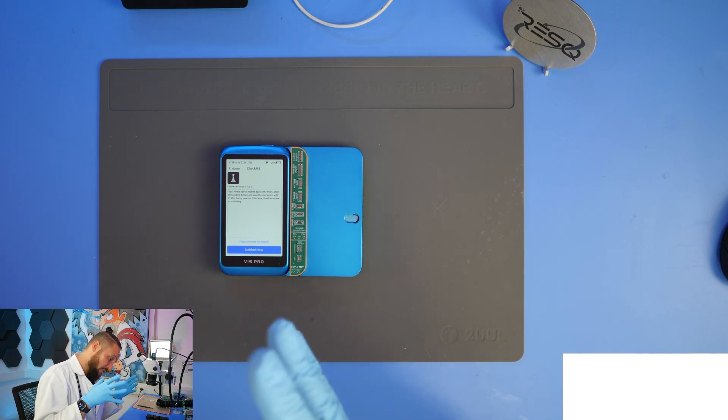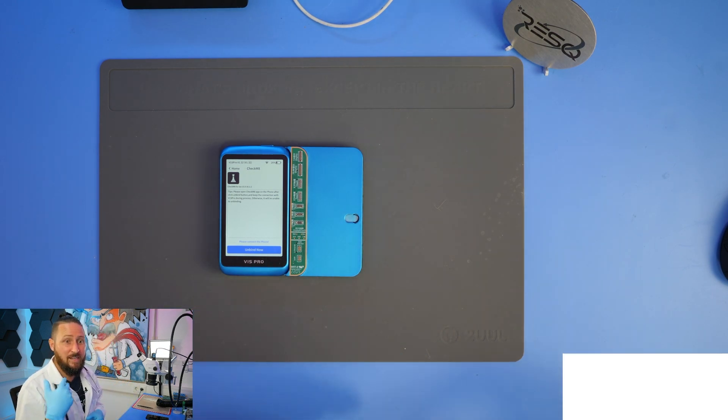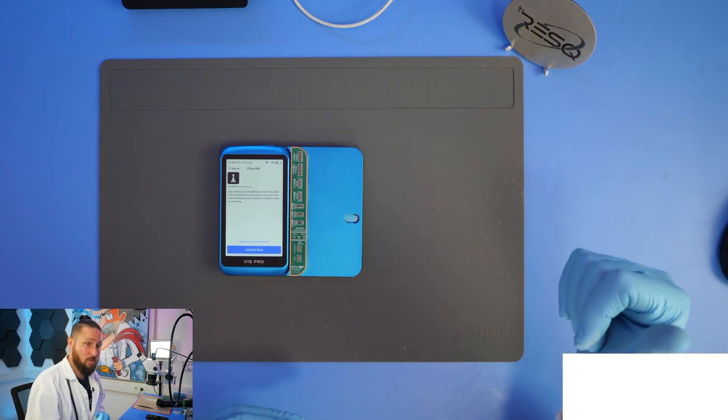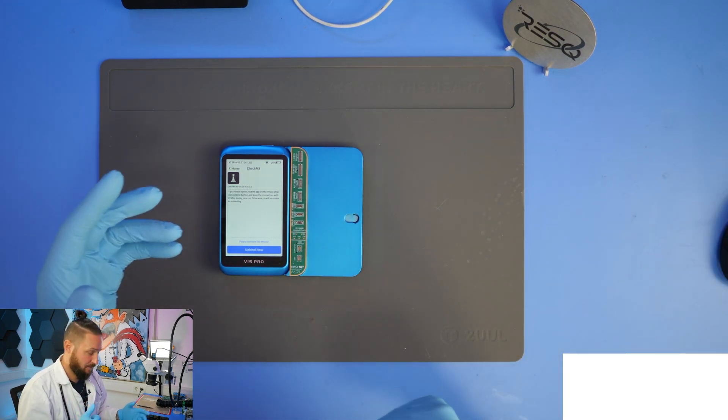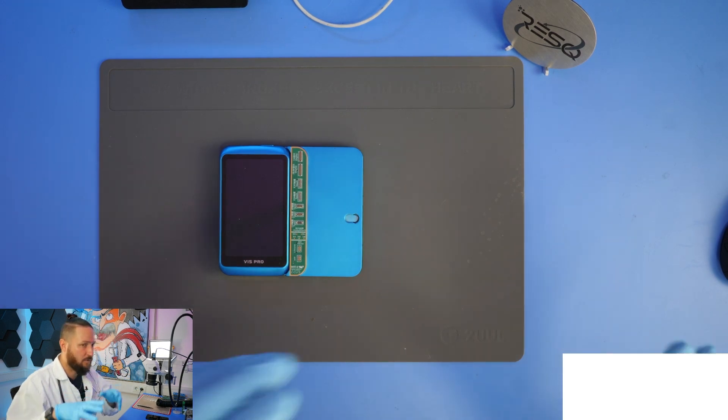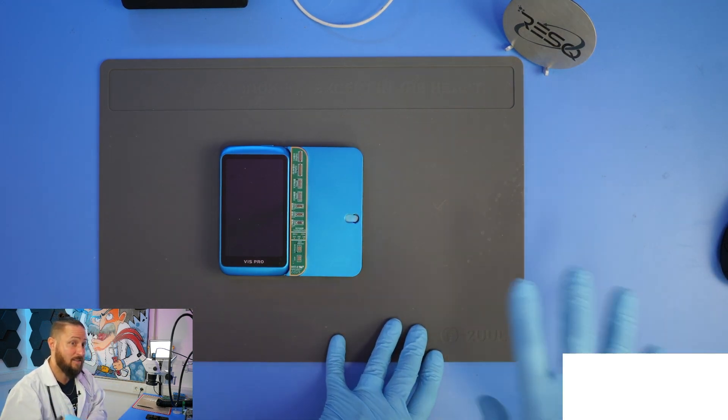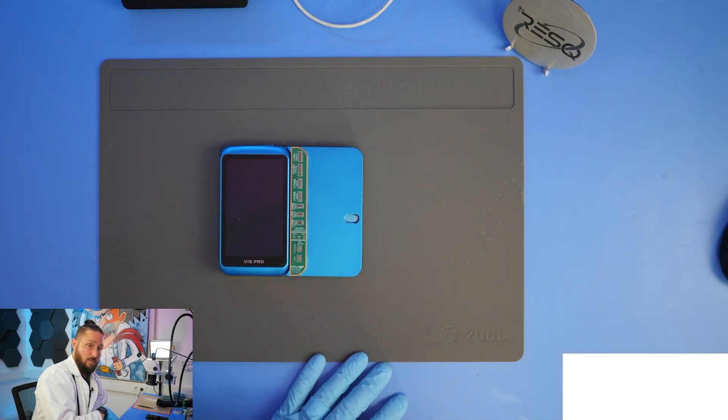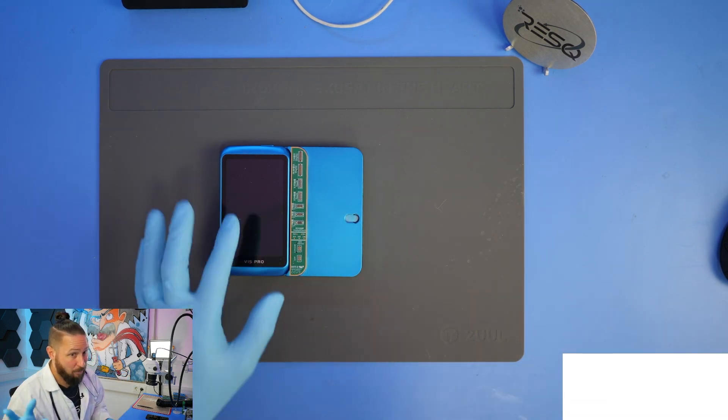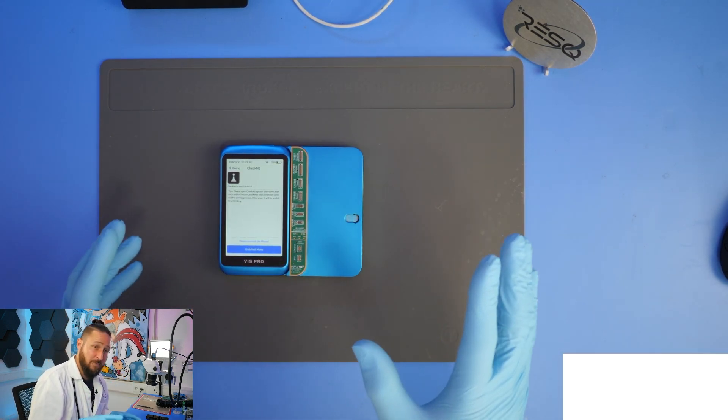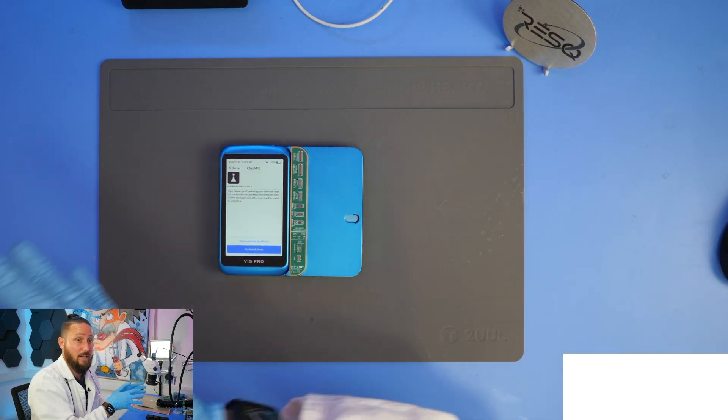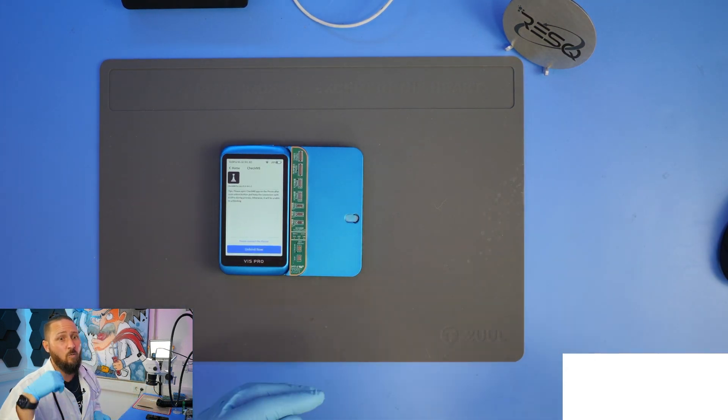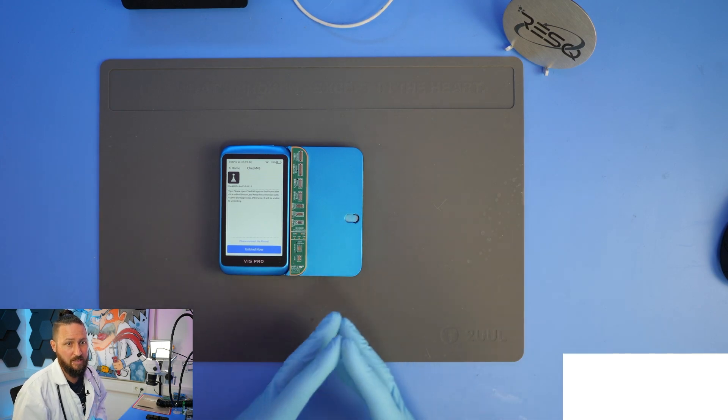If you do an unbind like for the earpiece flex, advantage you don't need to desolder the NAND if you are on iOS 15.0 to iOS 16.1.2. So then you can just unbind the front flex and replace it.